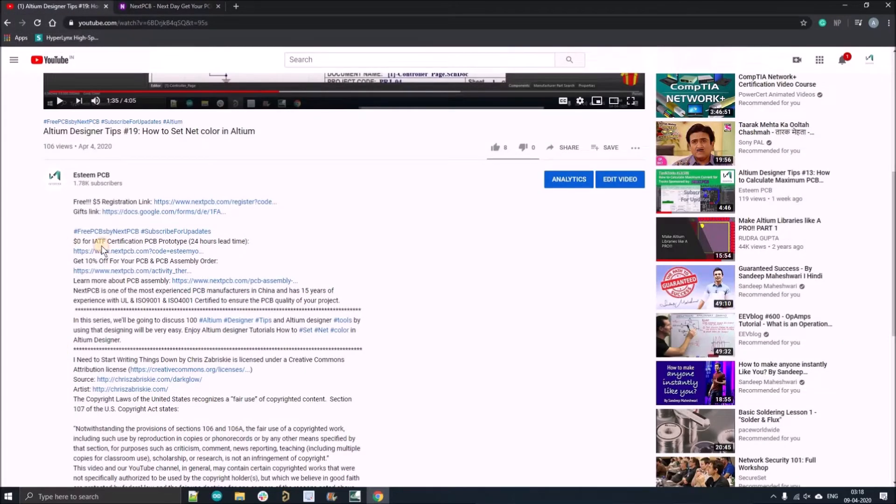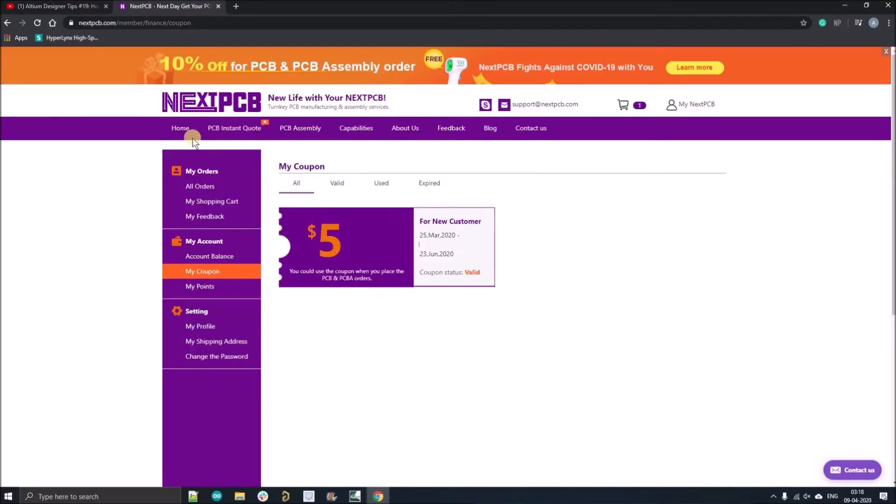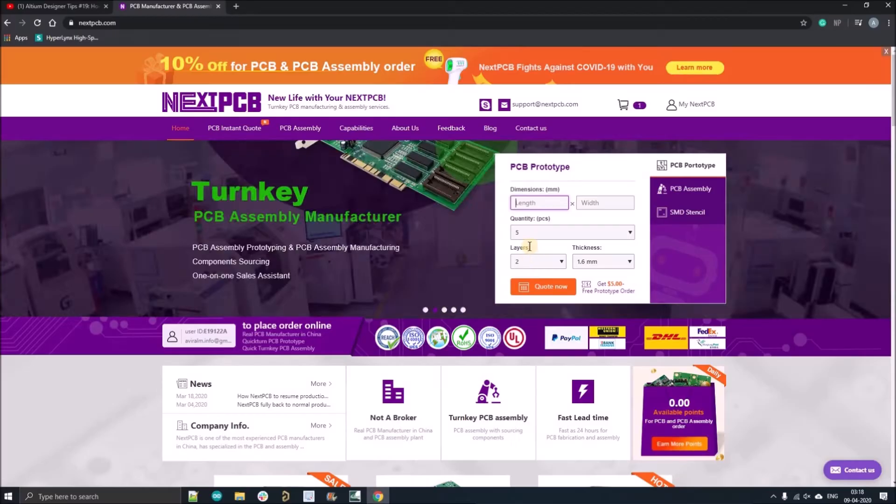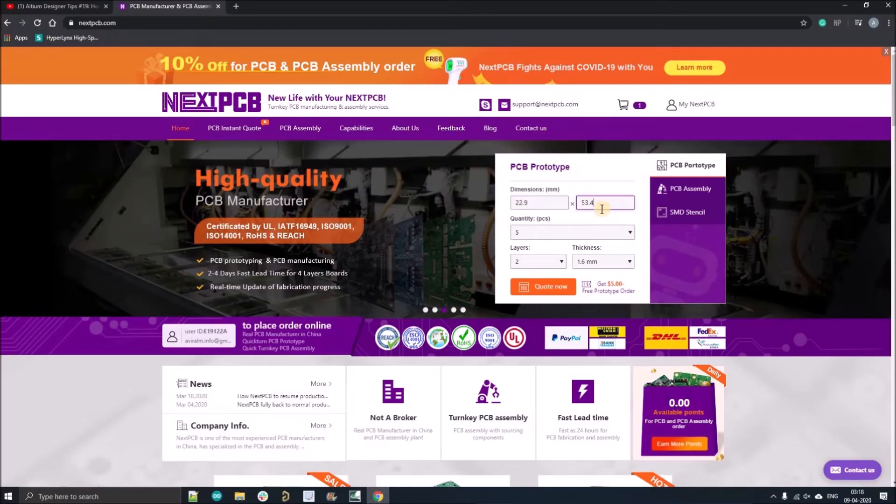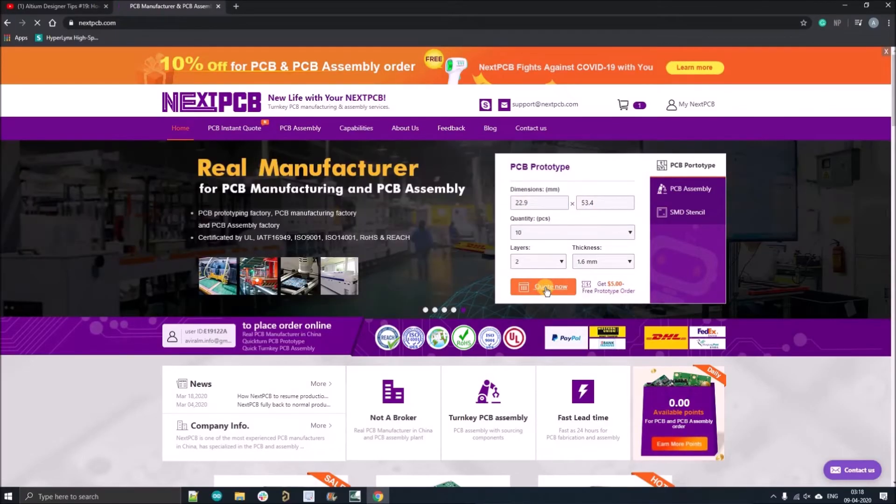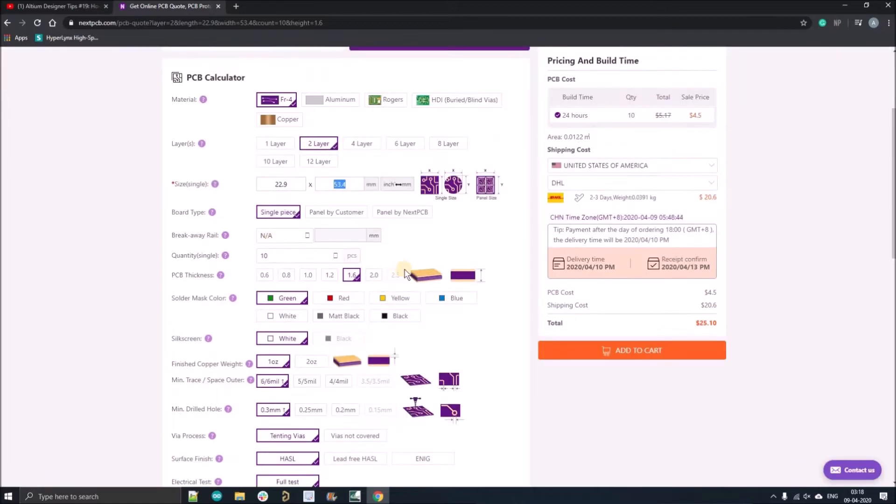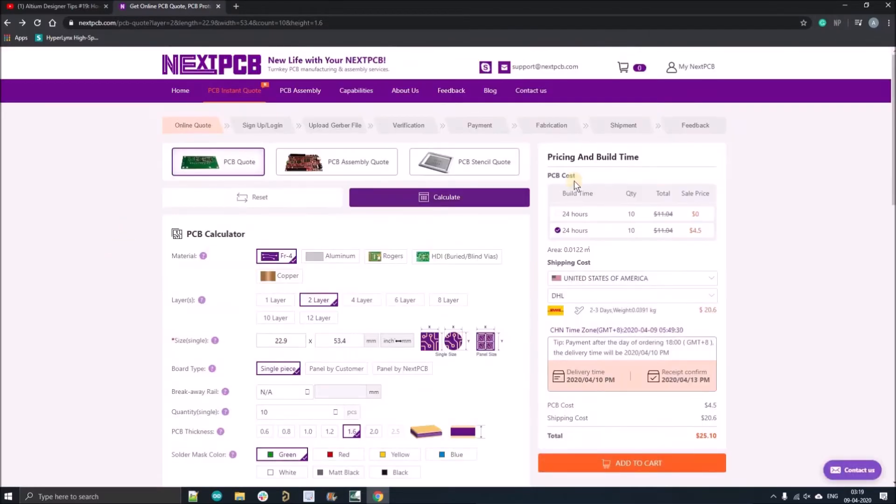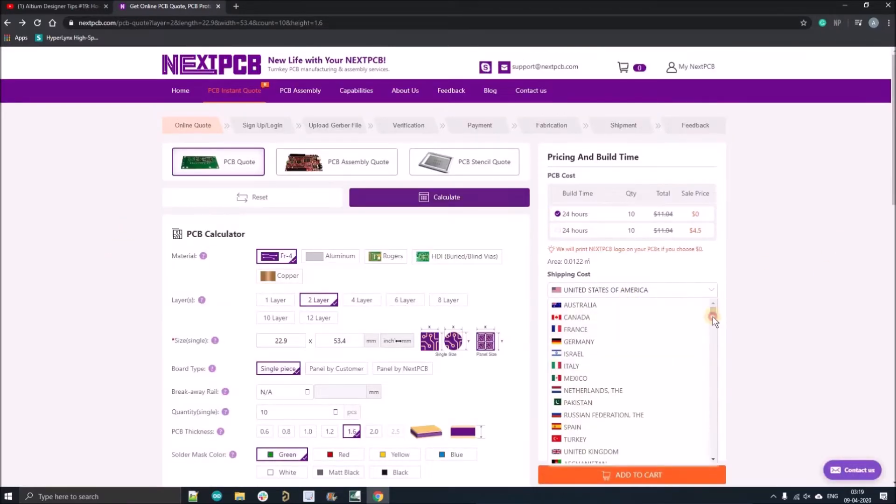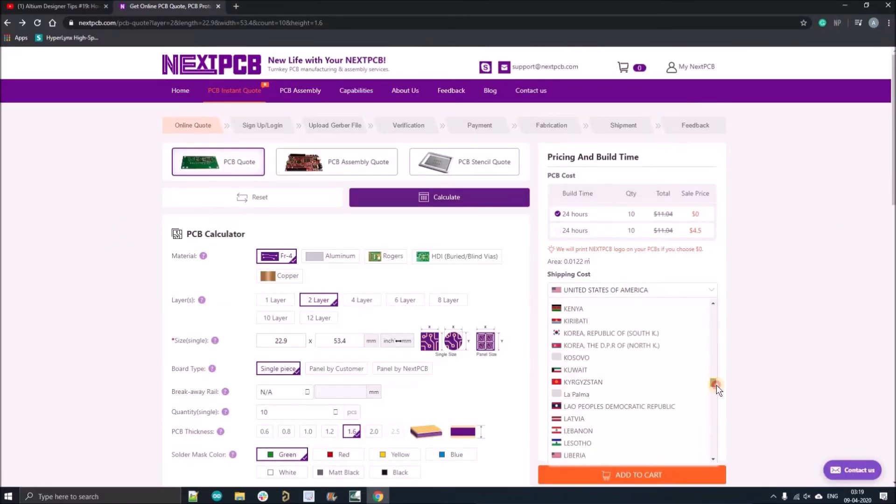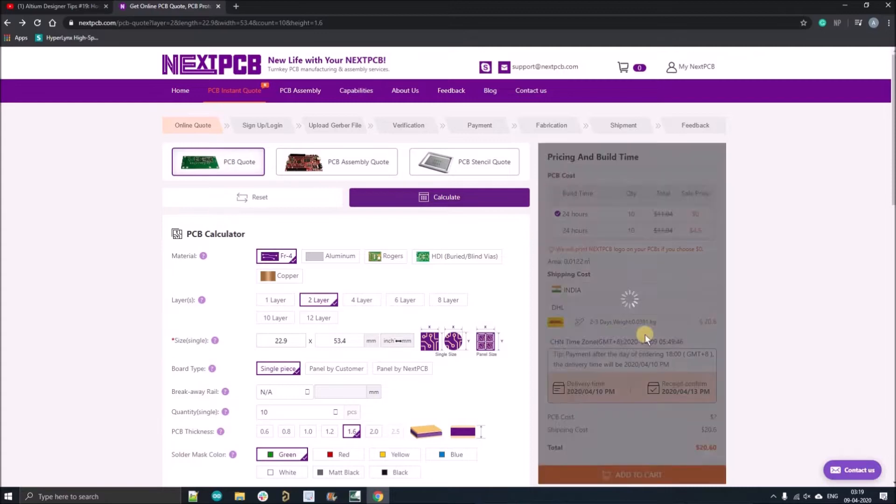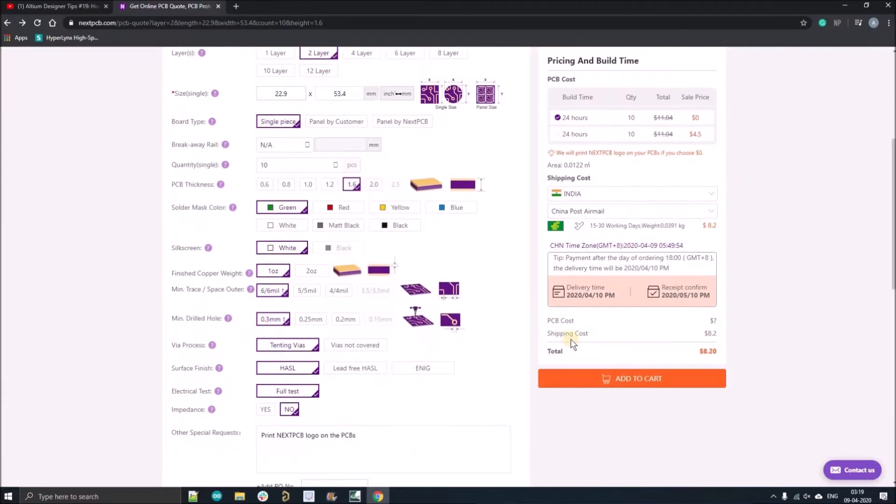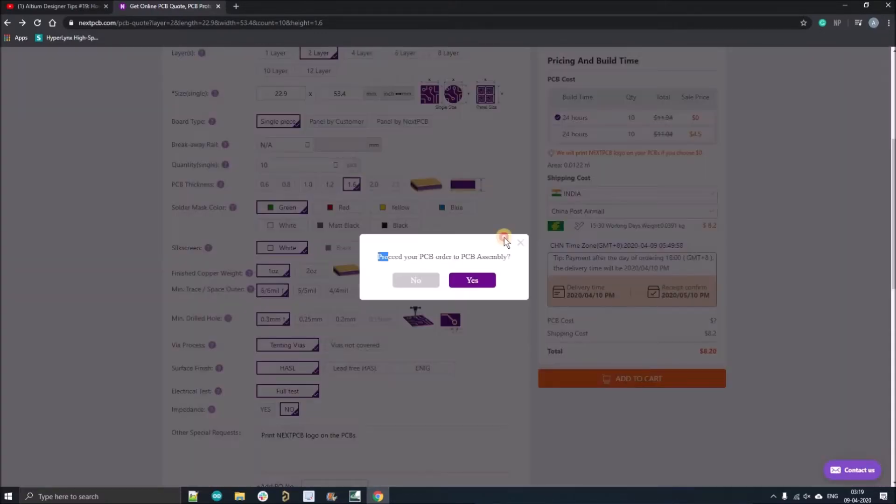Now I'll show you how you can order your zero dollar PCB with 10 quantity. Go to the home page, fill all the dimensions of your PCB, select the quantity to 10, go to the cart, and fill all the information. Select the first option with zero dollar, select your country and select the local China post mail.